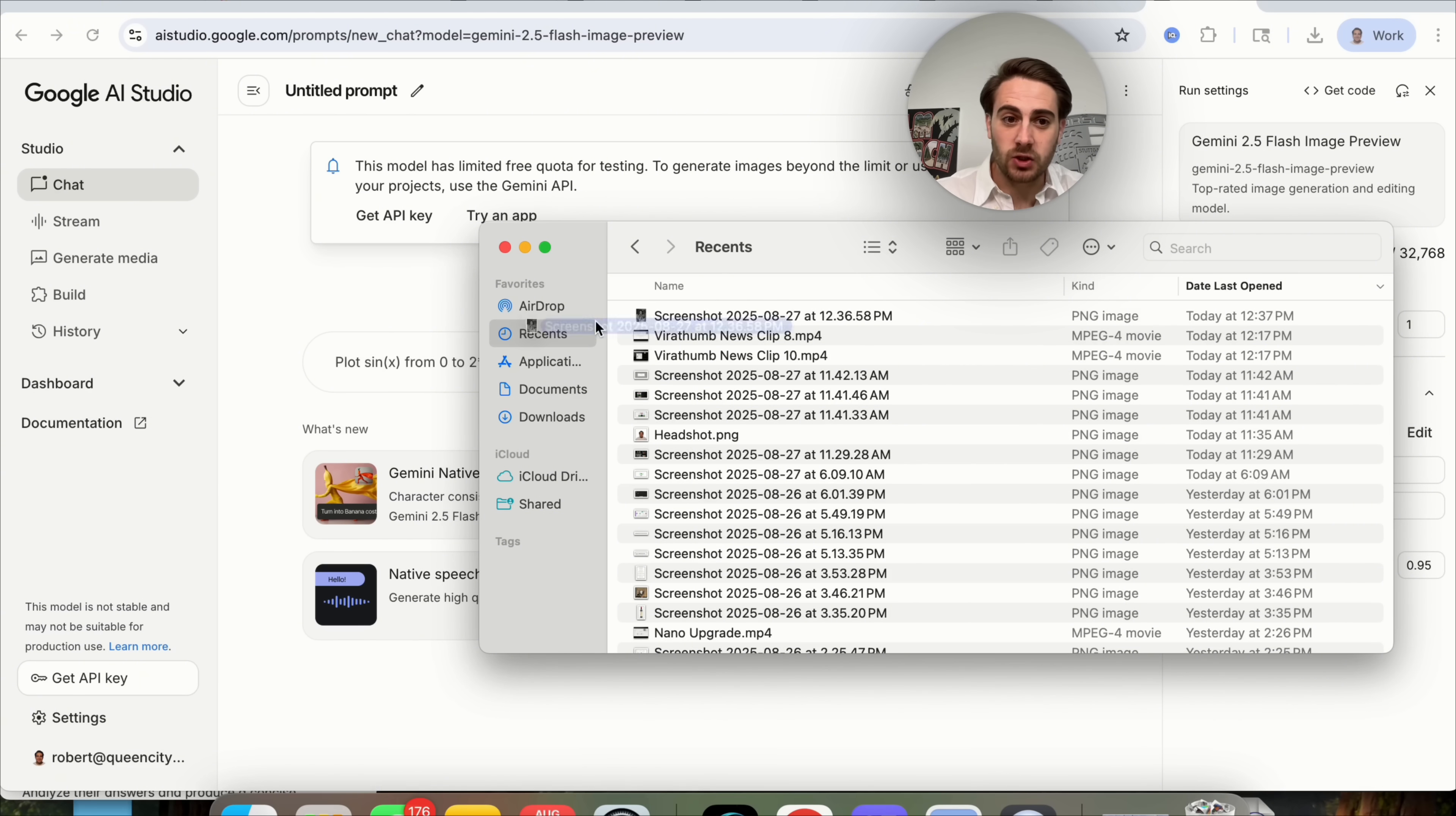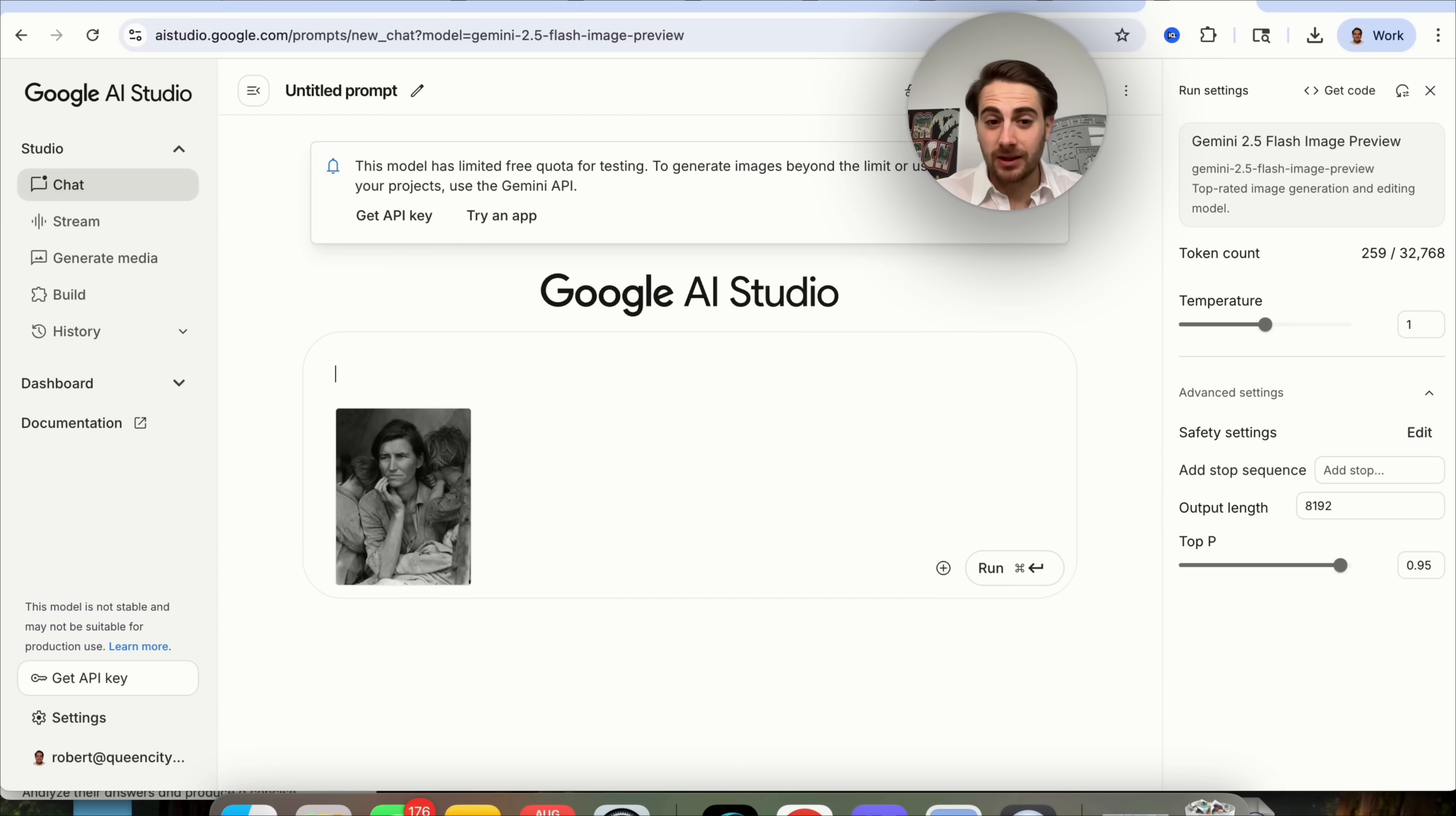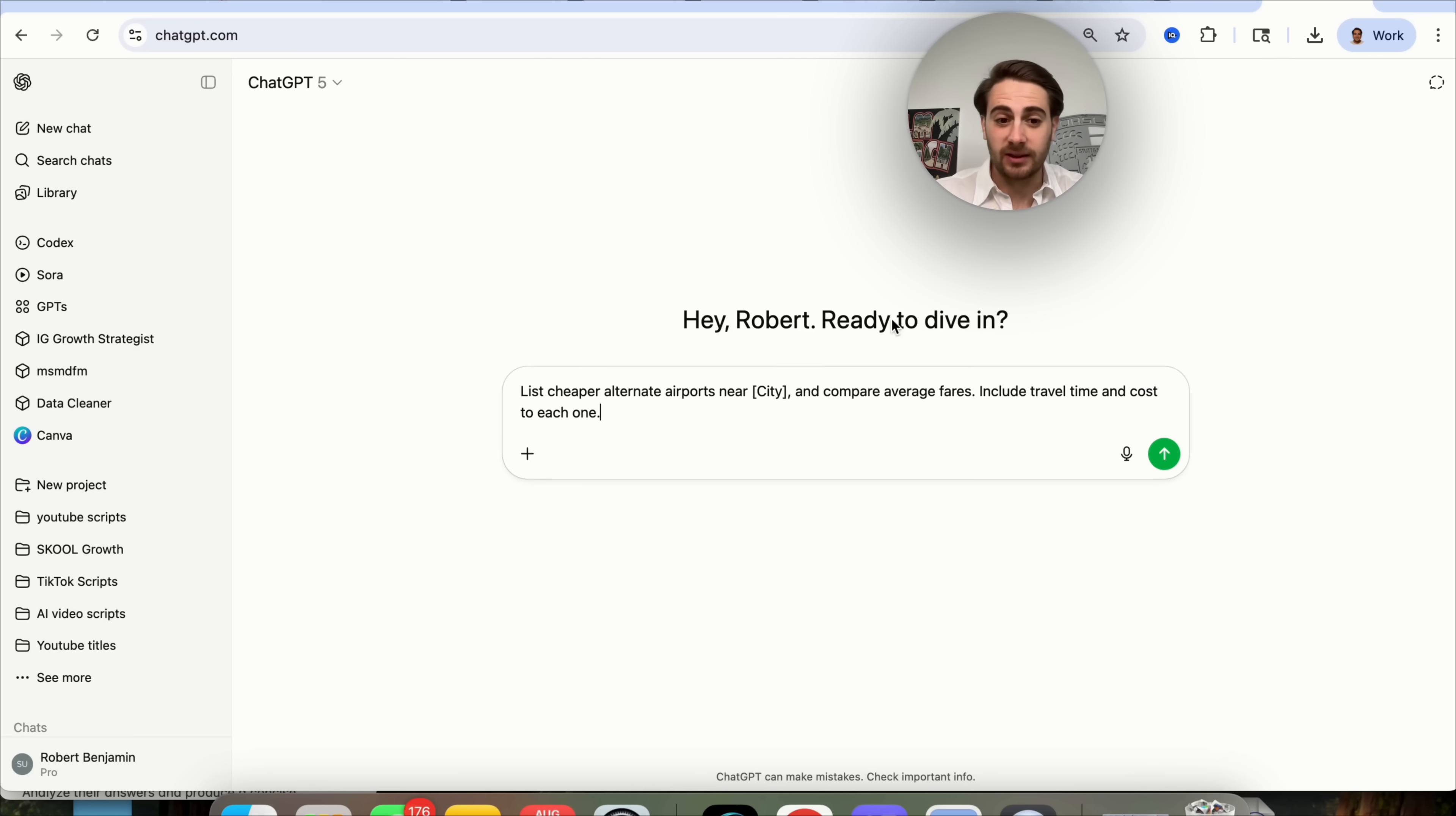The first use case I wanted to show off is we're going to upload this photo here and we're going to say, please restore this to color, make it look incredibly realistic. The reason that they're calling this the Photoshop killer is because other apps with images have not been able to do this yet with AI.